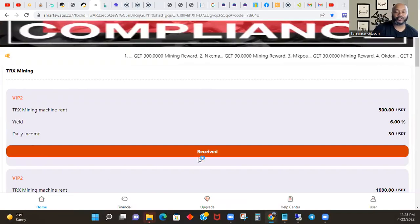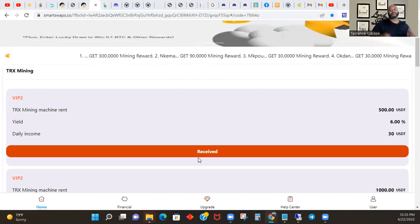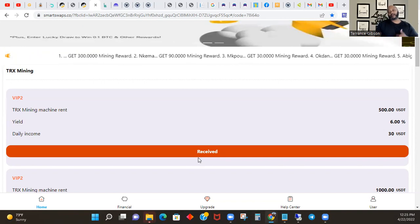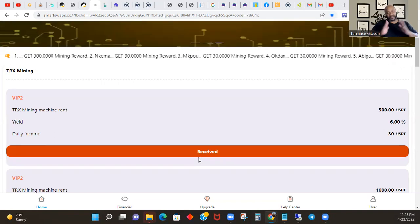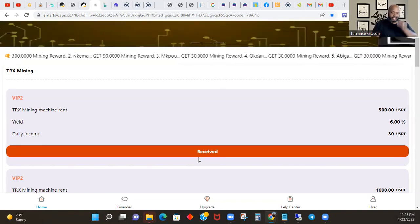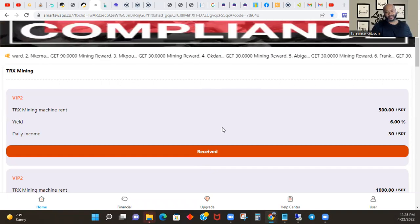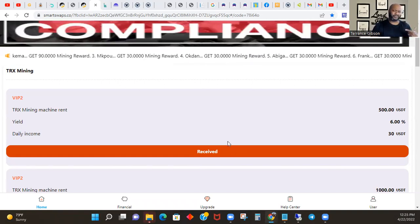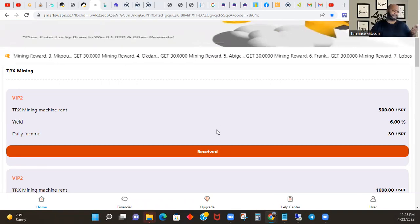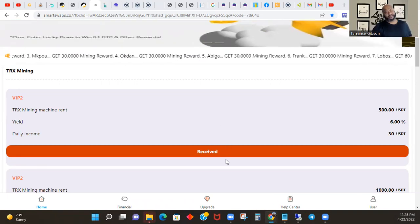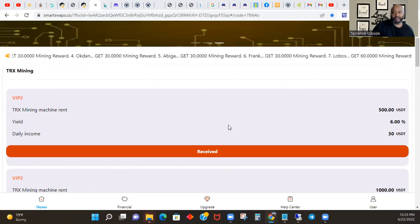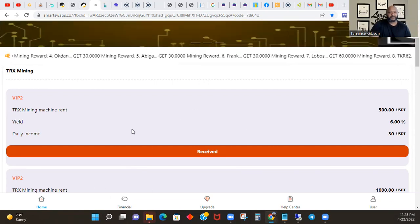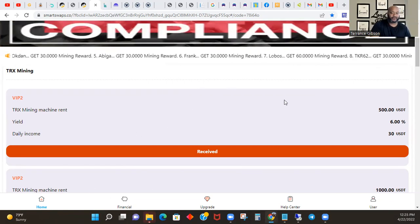What's going on beautiful people, it's your boy Terrence Gibson with another awesome Smart Swap video. People were starting to learn this thing, getting this thing down pack. We looked at the video I streamed, I think I streamed it this morning, well from yesterday, but I put it on there this morning, going over Smart Swaps and some stuff I figured out.